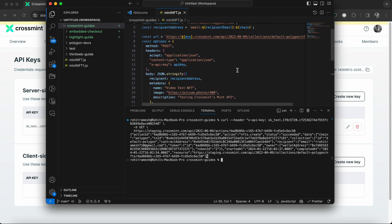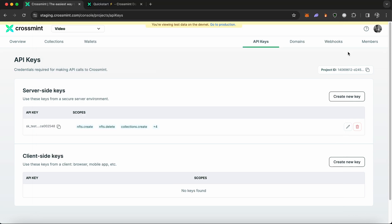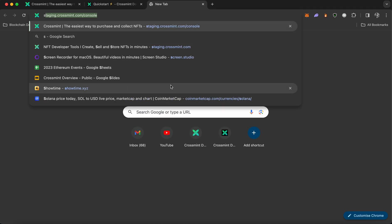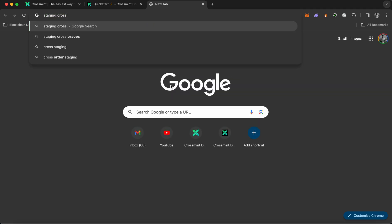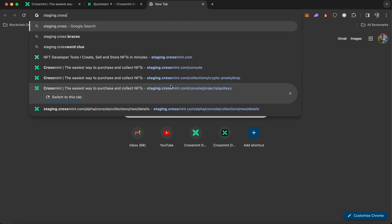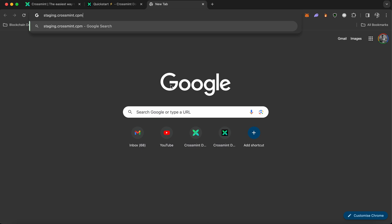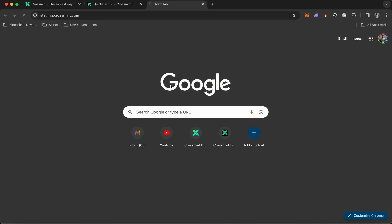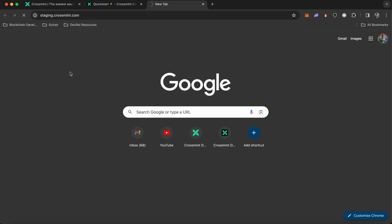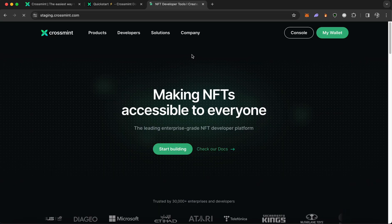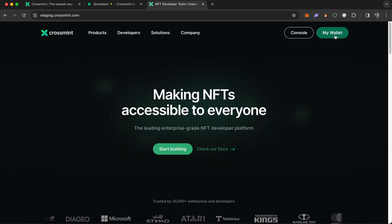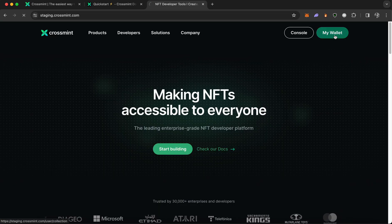And in order to see what the NFT looks like, you simply need to go back to Crossmint's website. So I'm going to open staging.crossmint.com. And once this website loads up, you can click on my wallet.